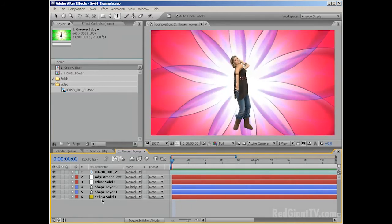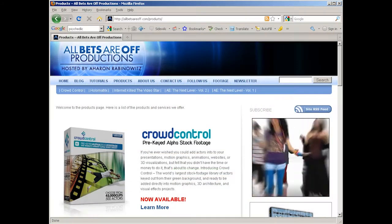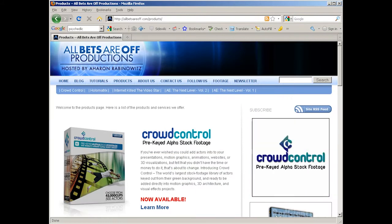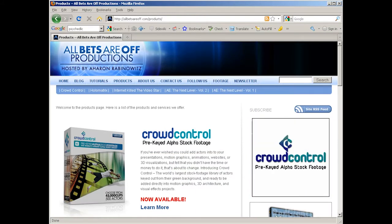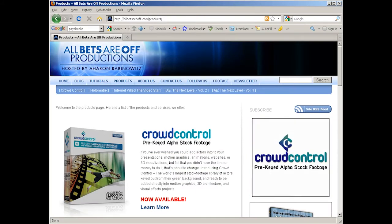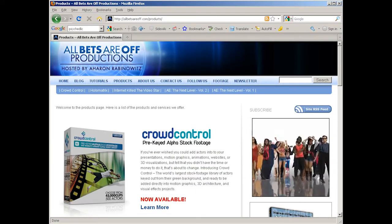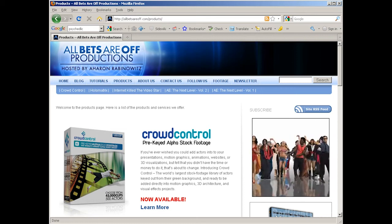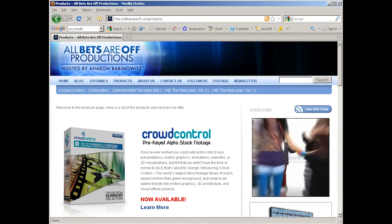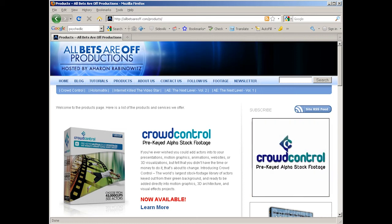By the way, that actress is from Crowd Control, a library of pre-keyed alpha stock footage, which you can find at my website, allbetsareoff.com. So check that out when you get a chance.